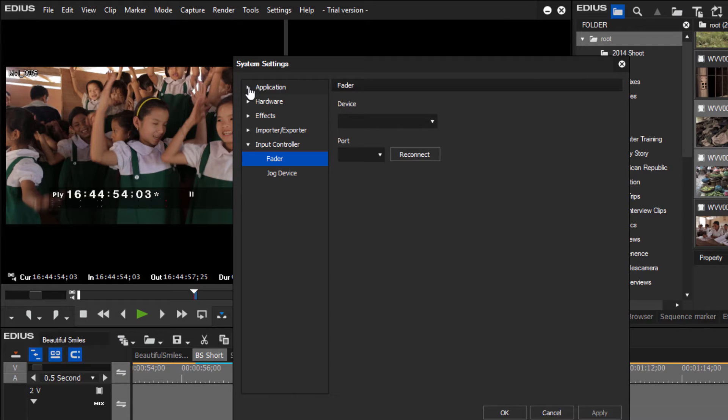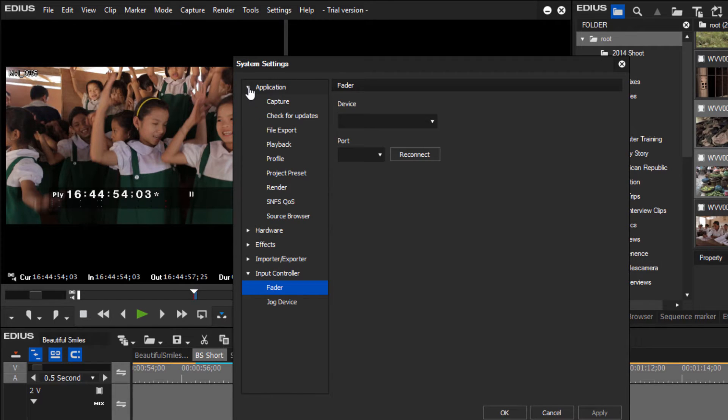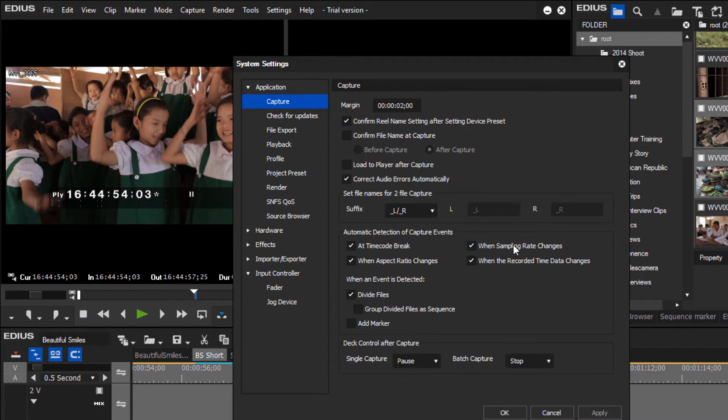We might not go into detail on every one, but I just want to point out some of the main things and give a little explanation of what they do. Let's open up Application and we'll see there's a number of options there and start taking a look at these.